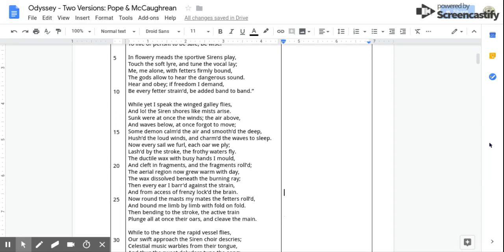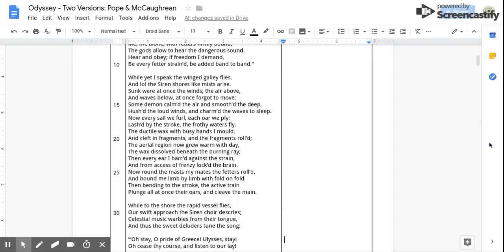Now round the mast my mates the fetters rolled, And bound me limb by limb with fold on fold. Then bending to the stroke the active train, Plunge all at once their oars and cleave the main.